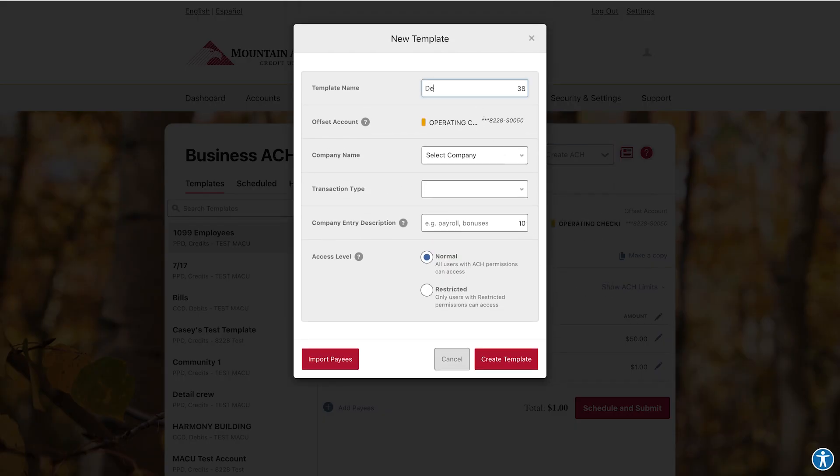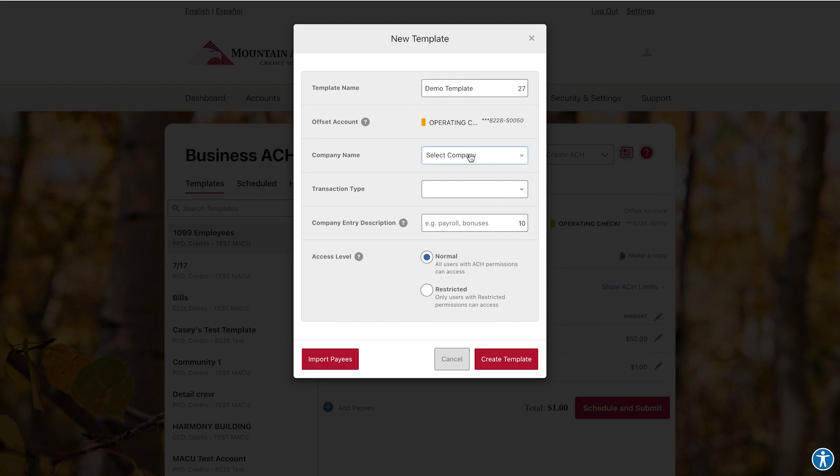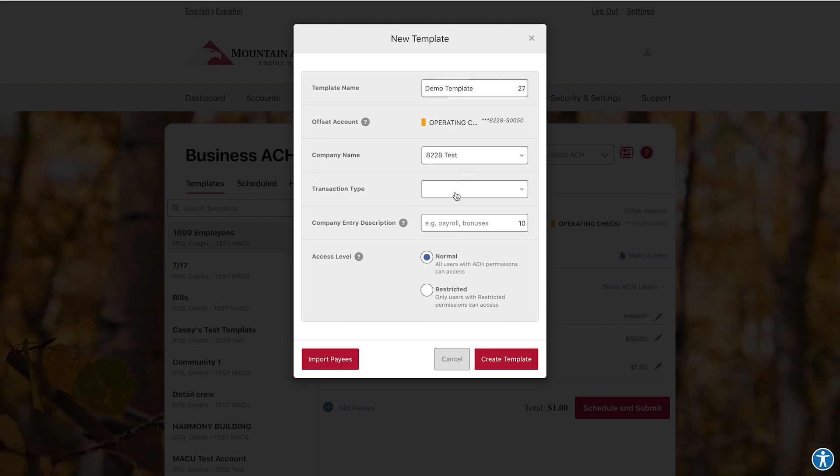Name your template, then select which account you would like the funds to go into or come out of. Assign a company name, then select the transaction type.